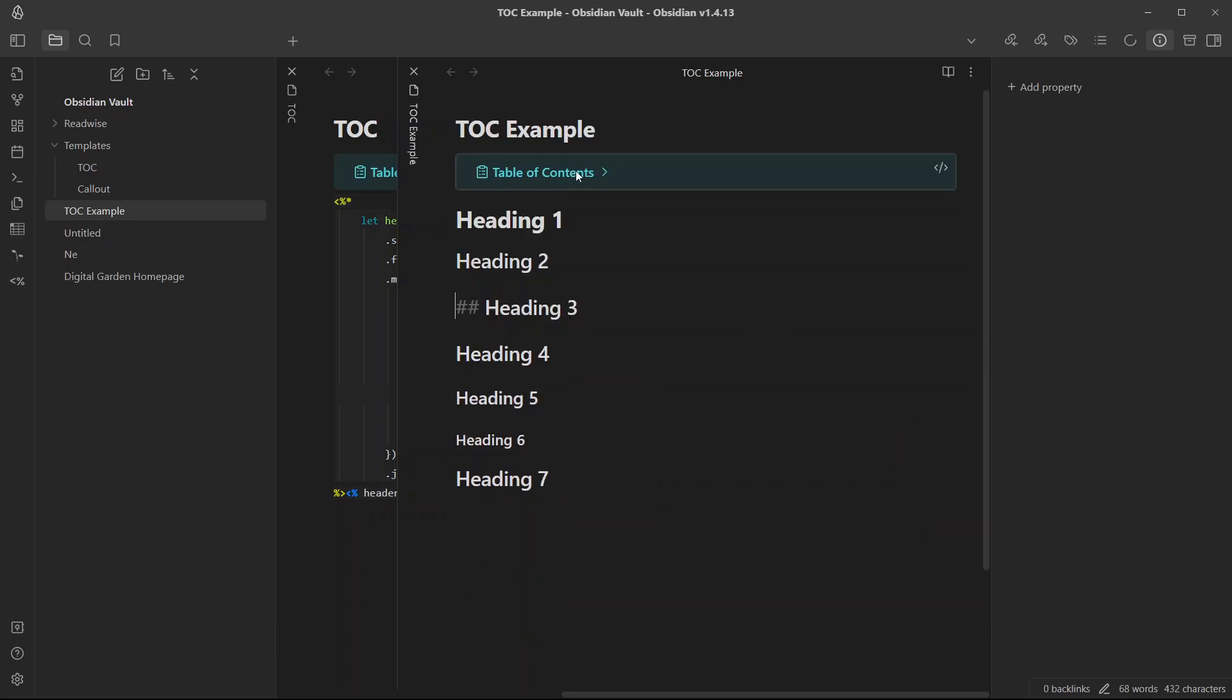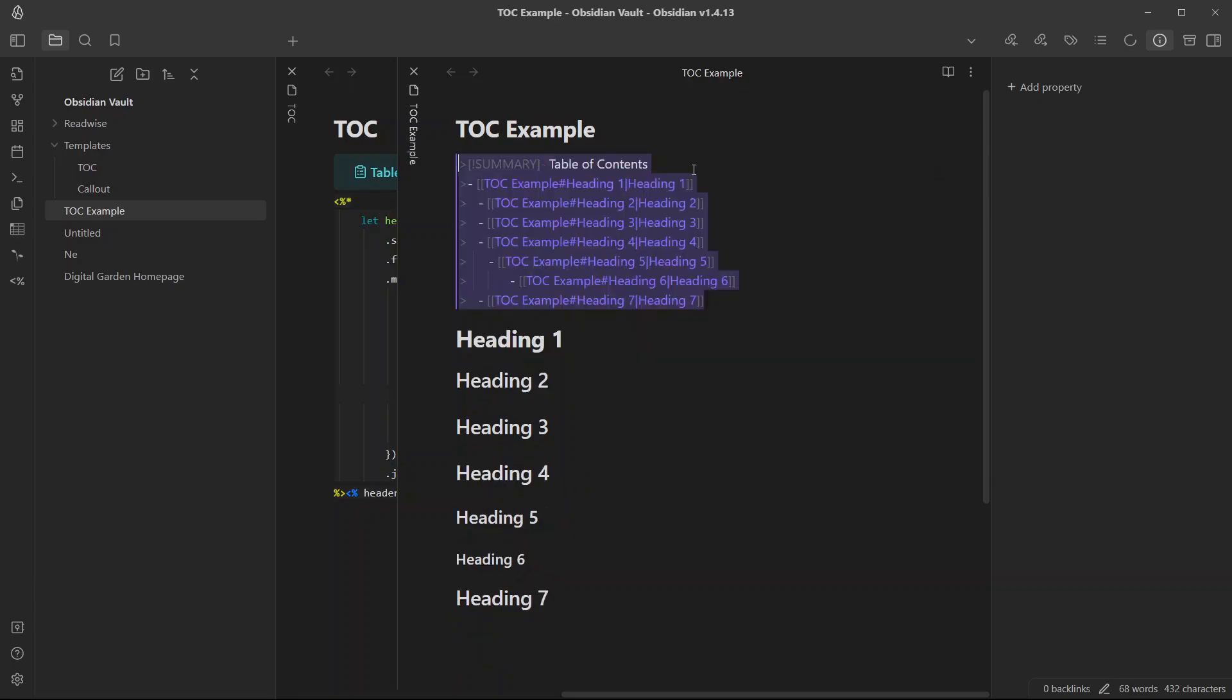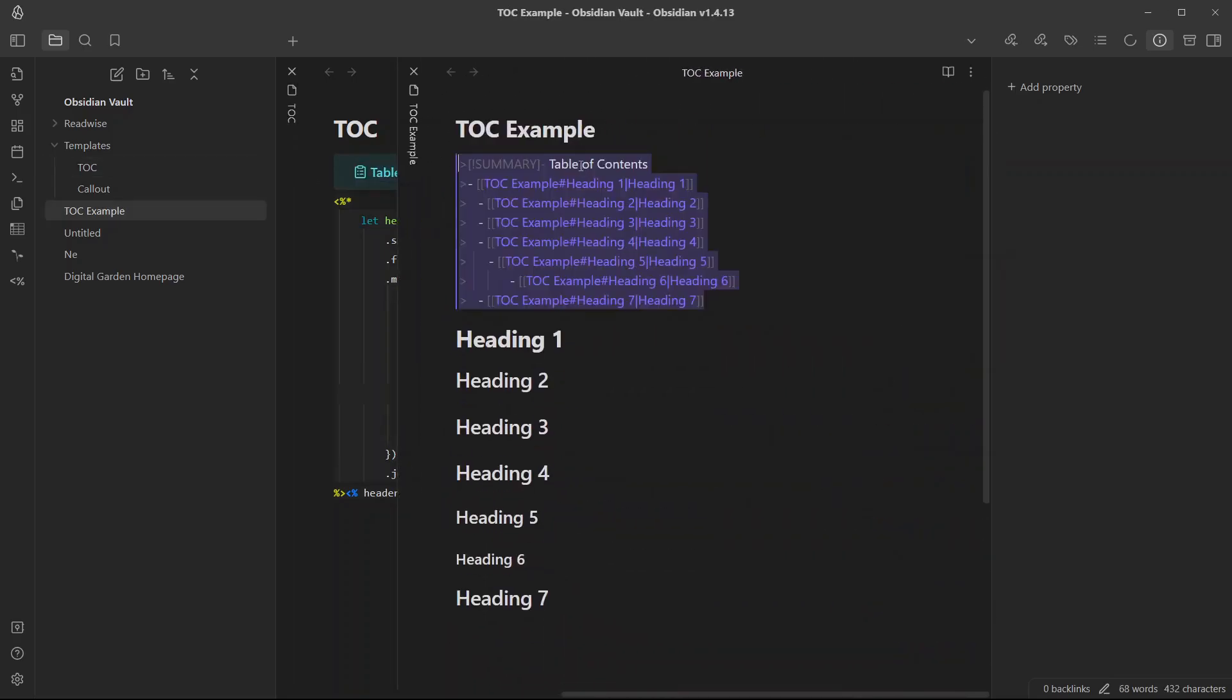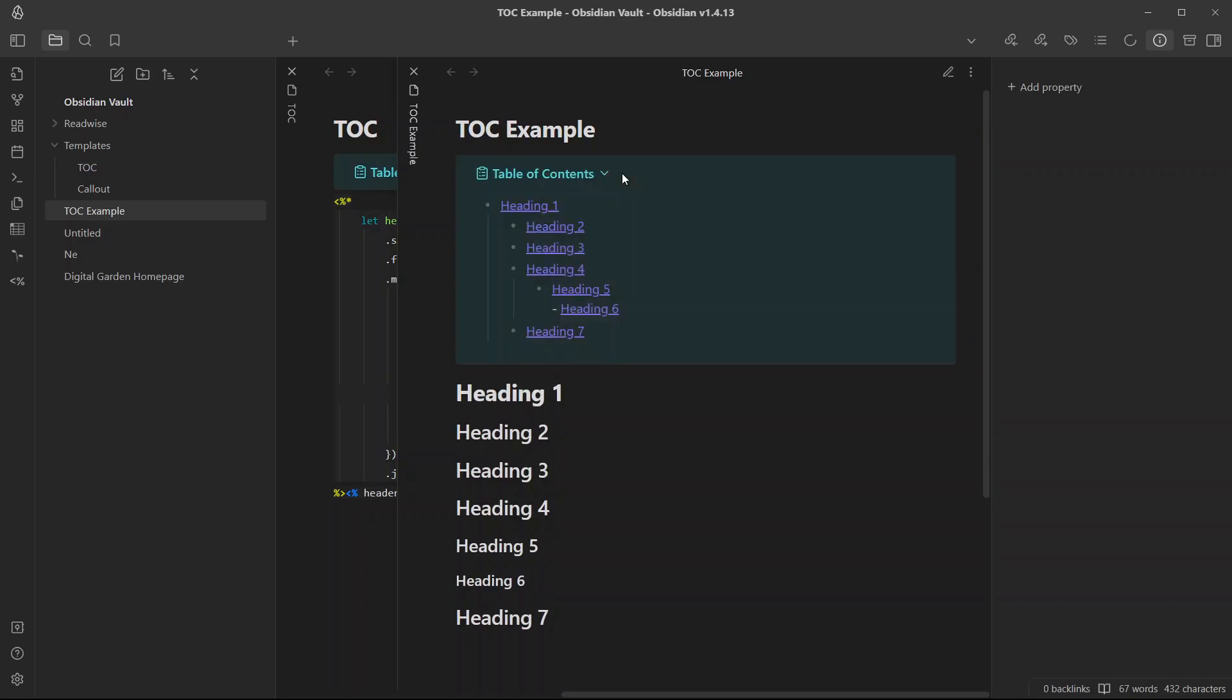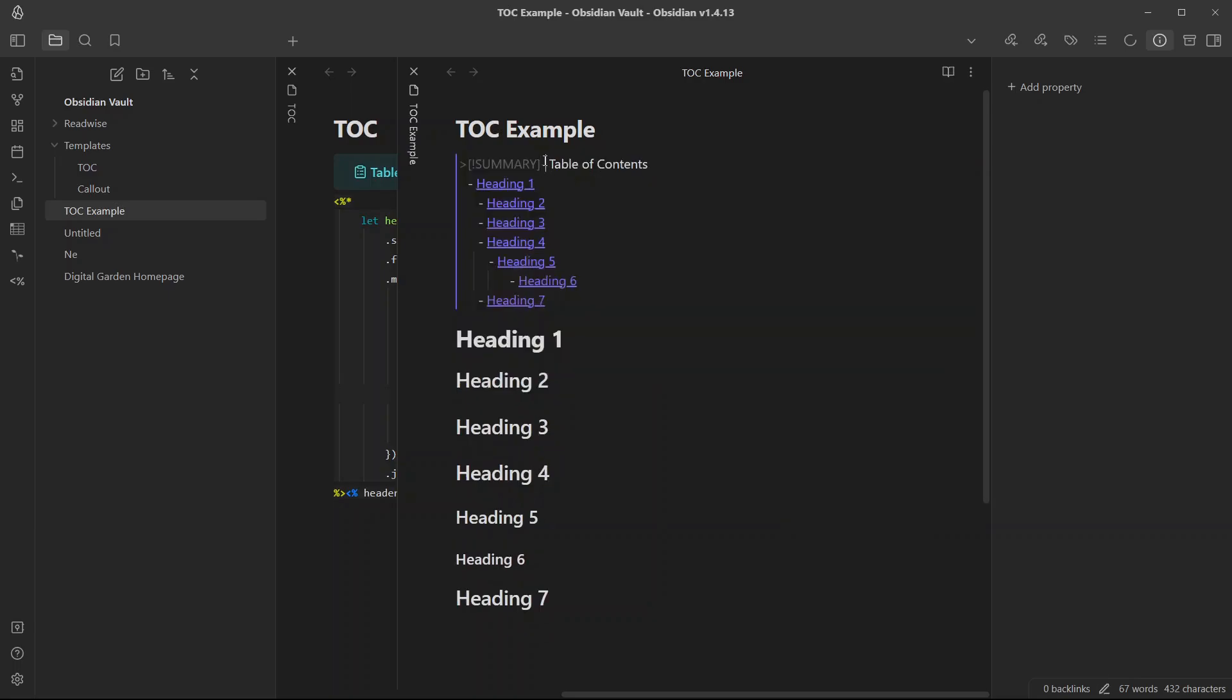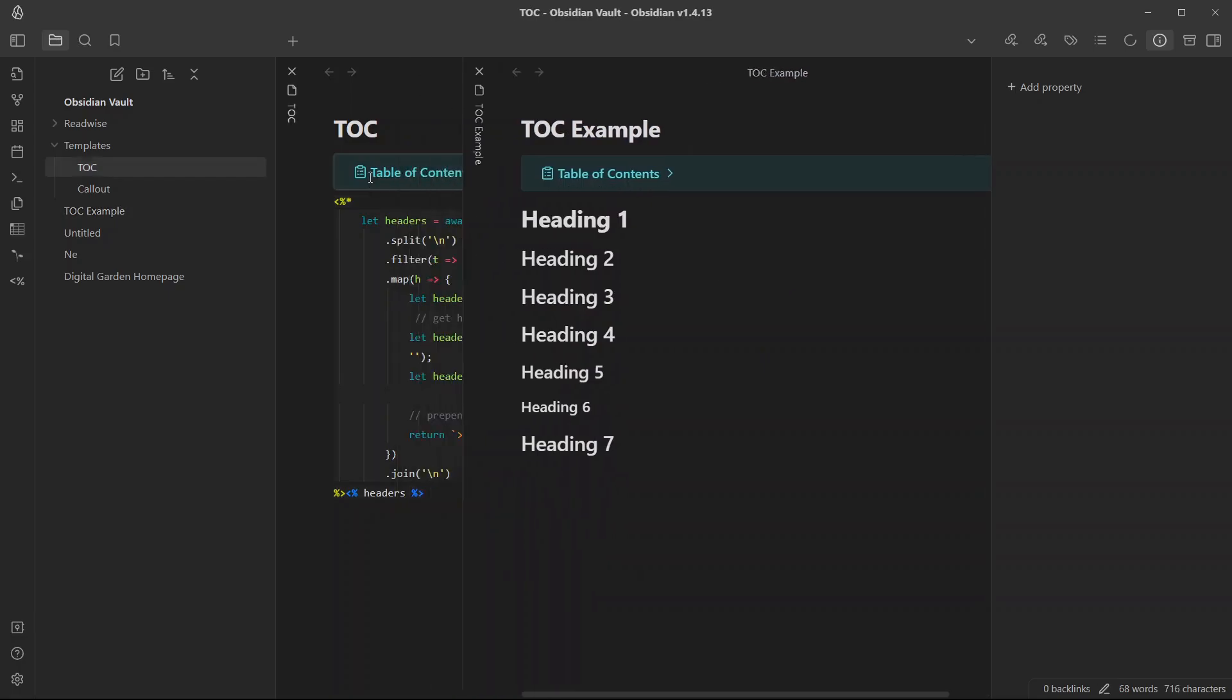There is also another option that you might want to configure: whether you want the callout to be collapsed, expanded, or just normal. For example, I can just write plus over here instead of minus and it will be in expanded form. If I write nothing here it will be in normal form. And if I write minus over here it will be in collapsed form.